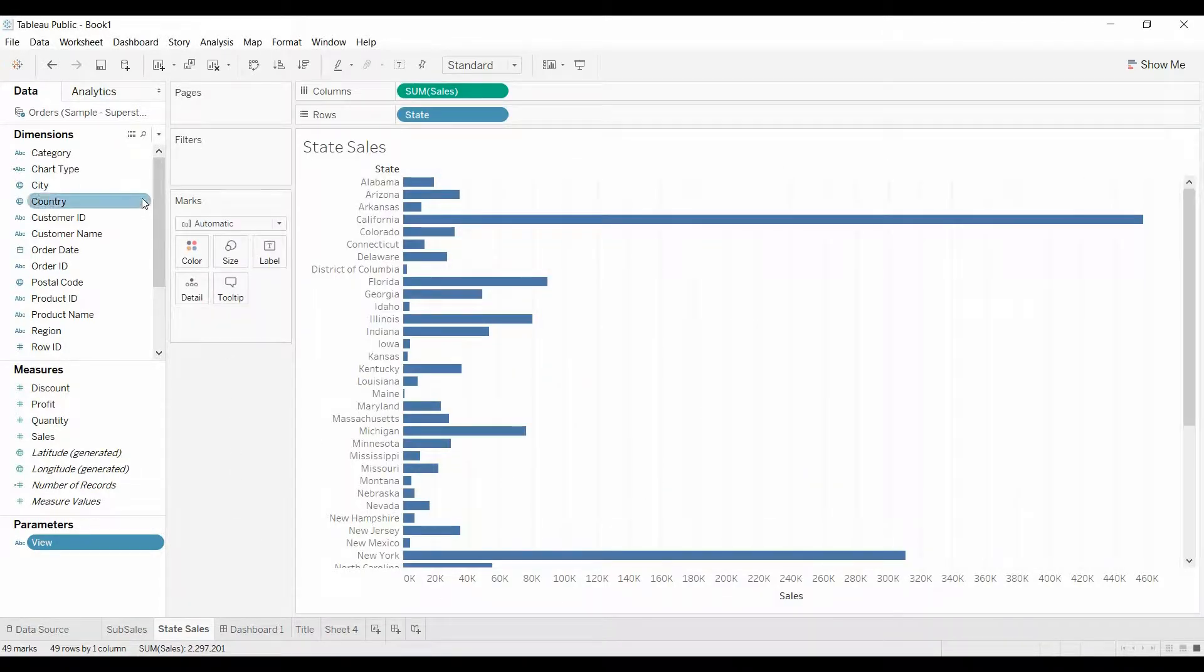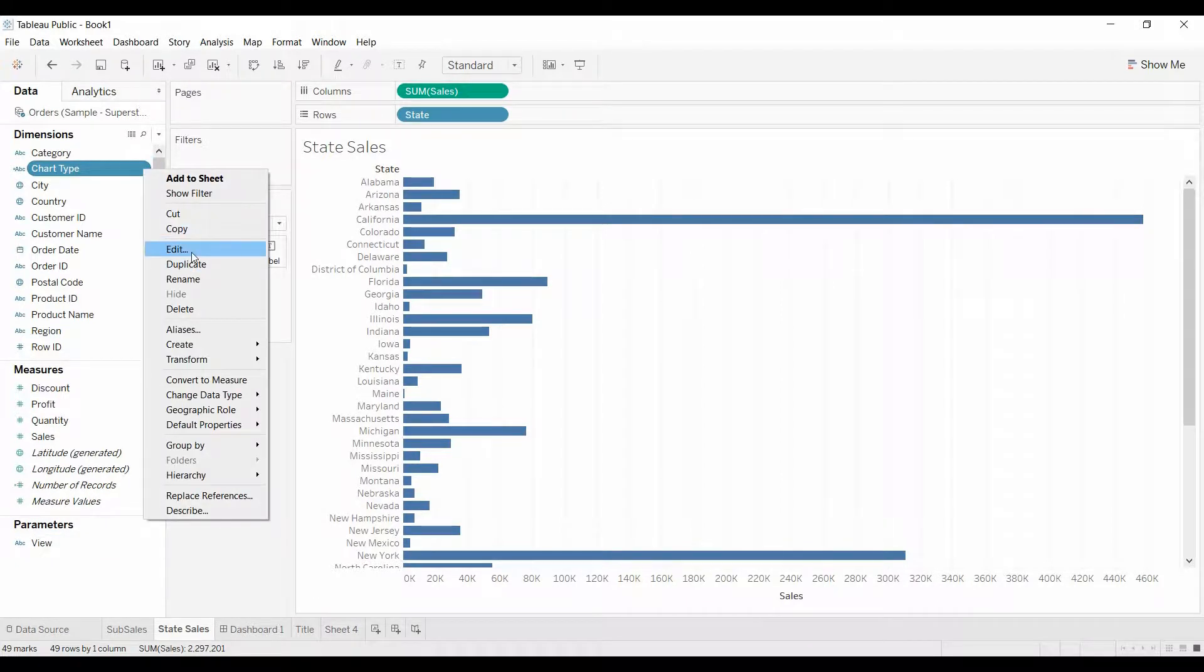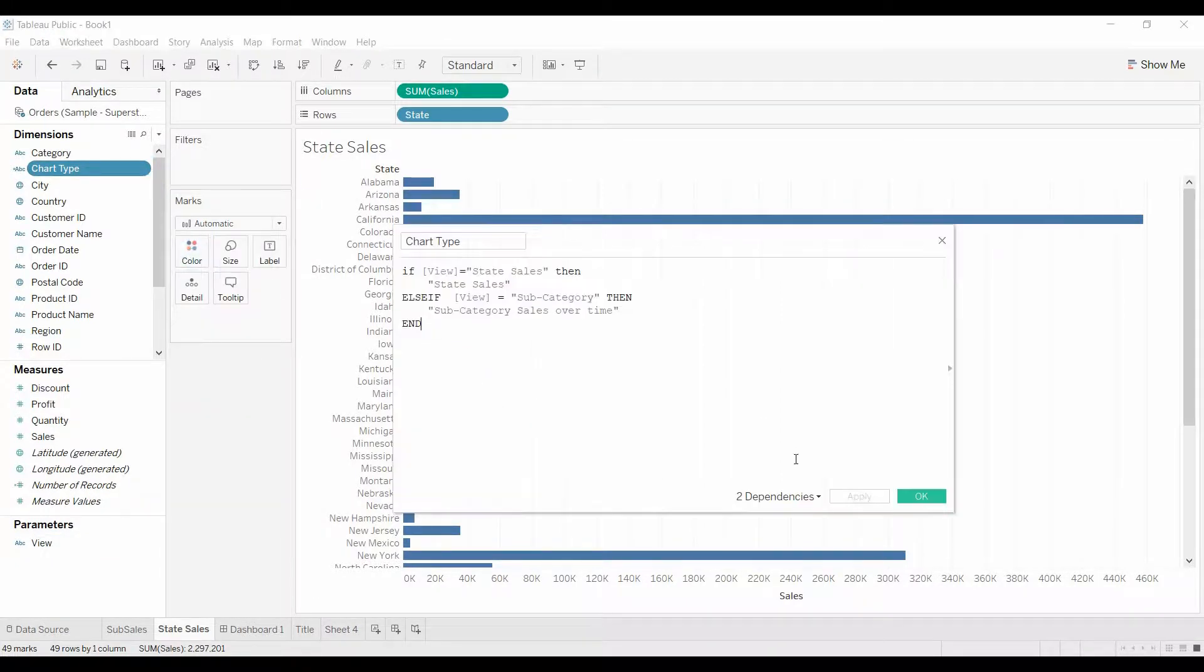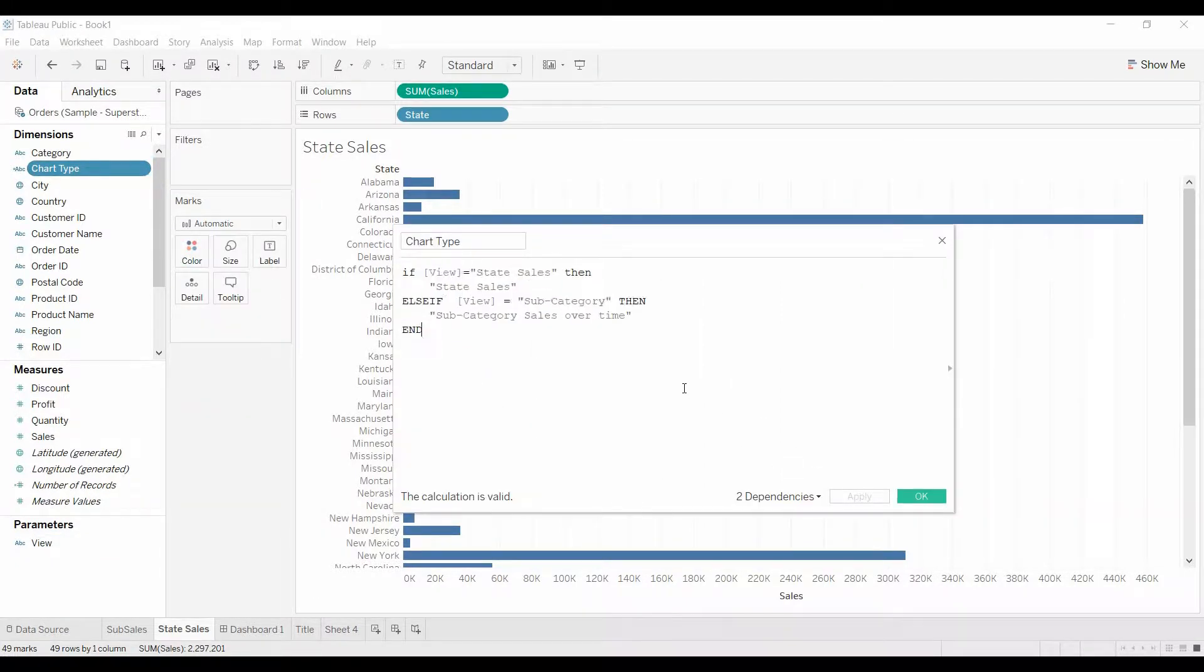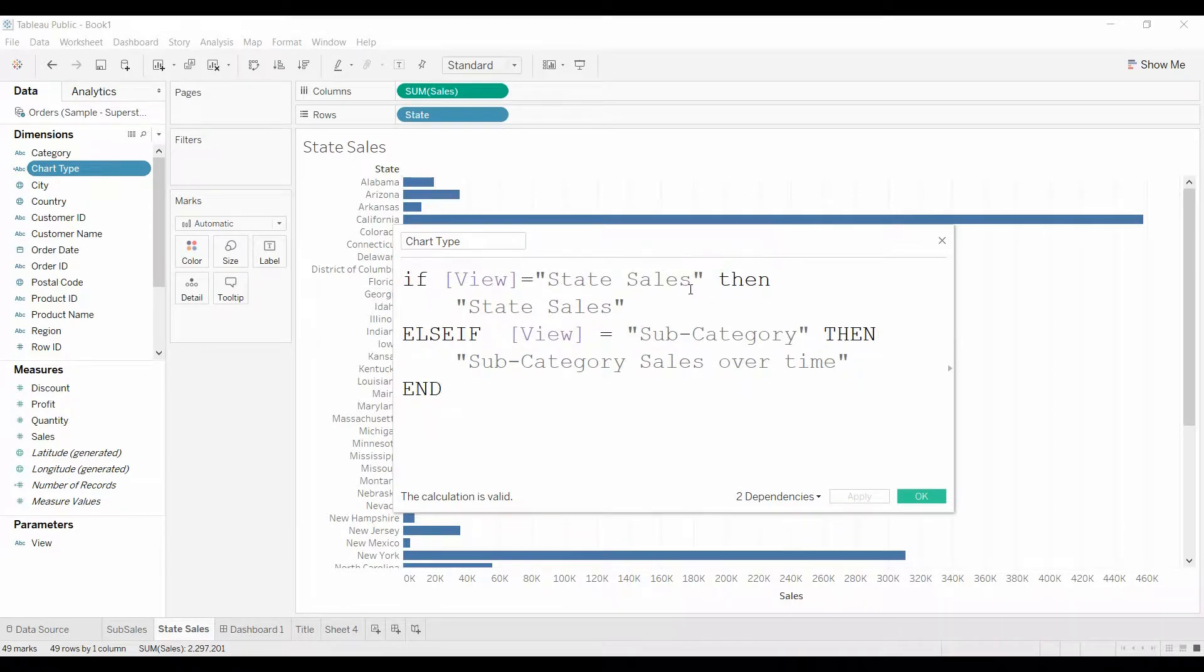And then we are going to come over and we're creating a calculated field. I did this previously. It's looking at that parameter. So if the parameter is state sales, then we want the word to be state sales.